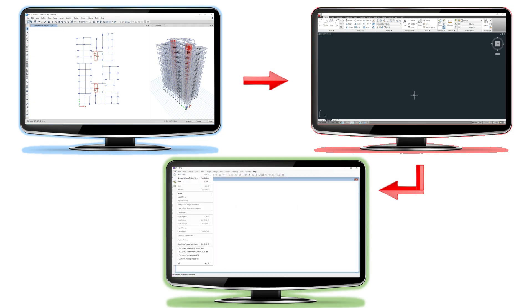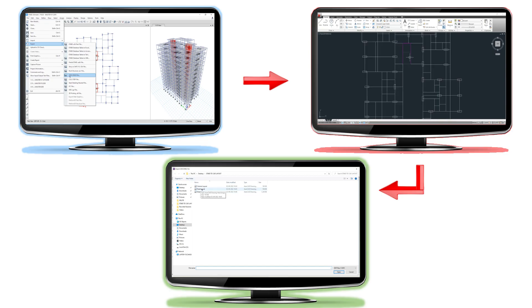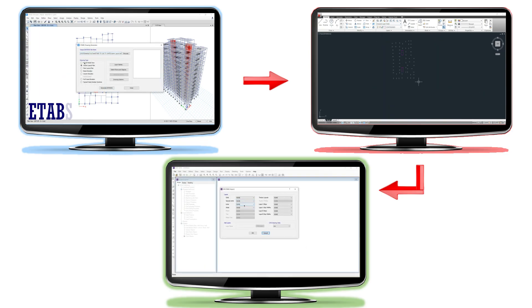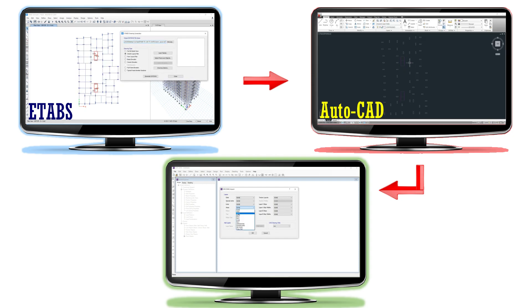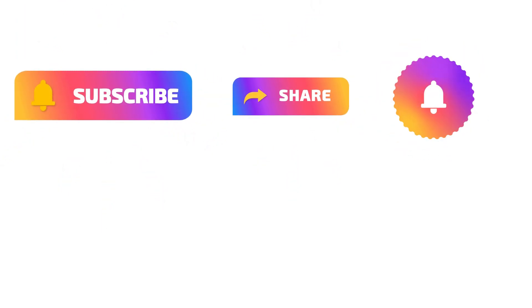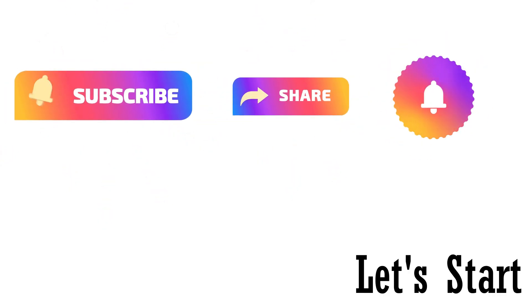Hello everyone, welcome back. In this new video we are going to discuss a very important topic: exporting column and shear wall layout from ETABS software to AutoCAD, and then importing that AutoCAD layout into CSI SAFE software. For better understanding of this complete procedure, watch the video till the end. Don't forget to subscribe, share with your friends, and press the bell icon for new videos.